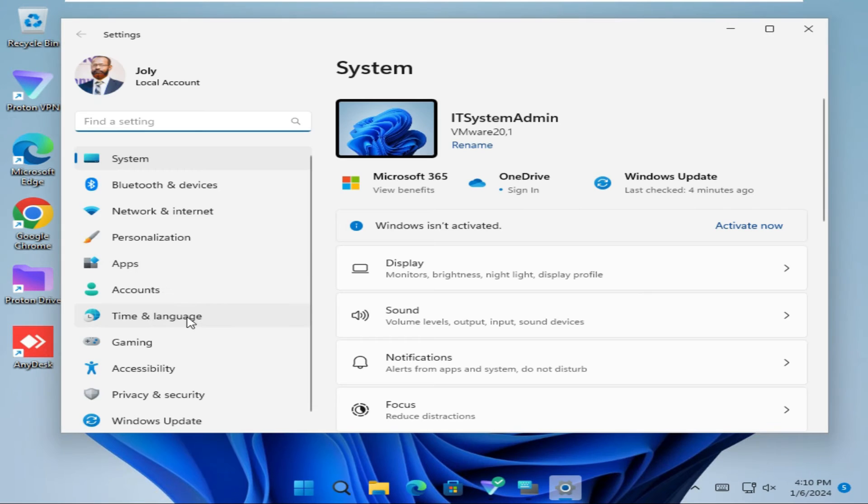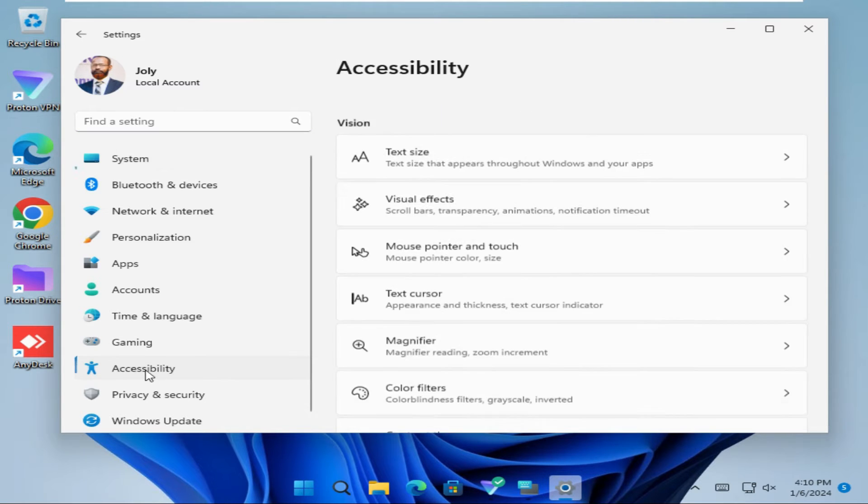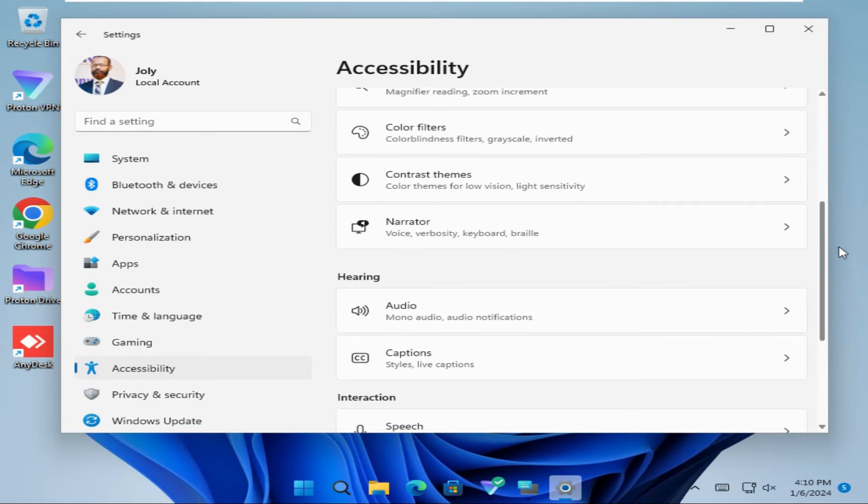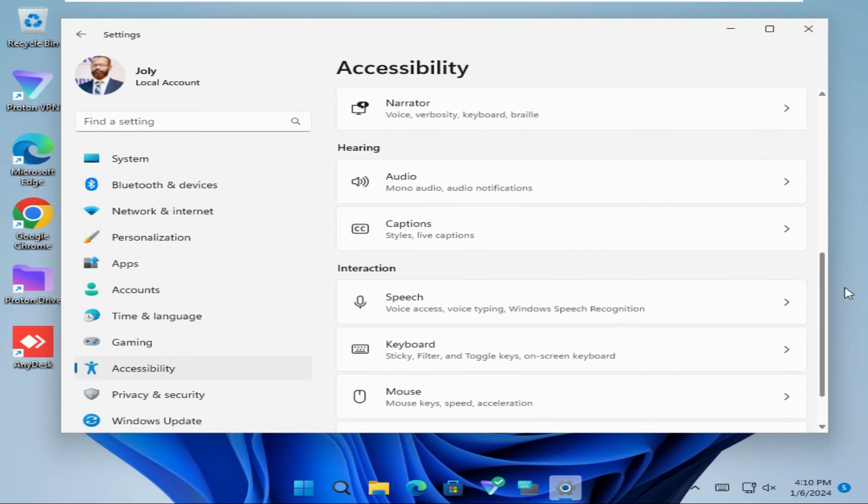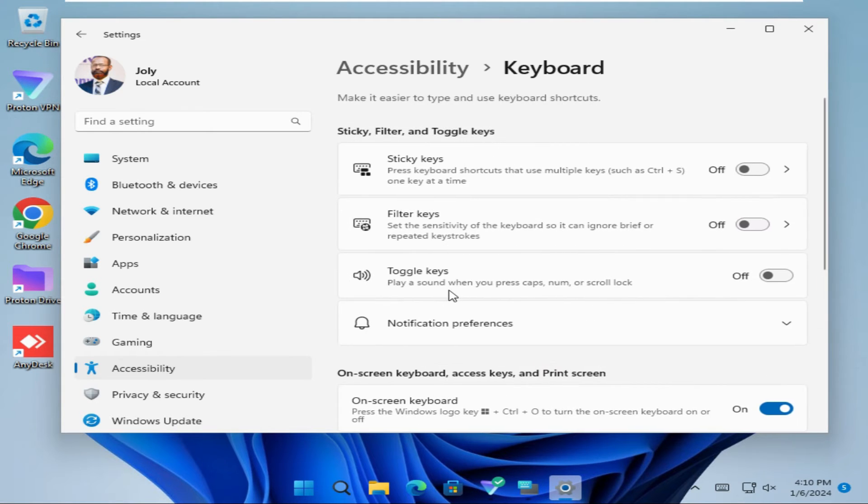Here in the left-hand side you will find an option, Accessibility. Now scroll down. Now click on Keyboard, and again scroll down.